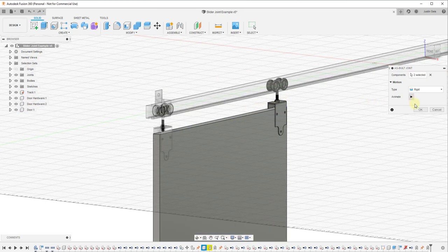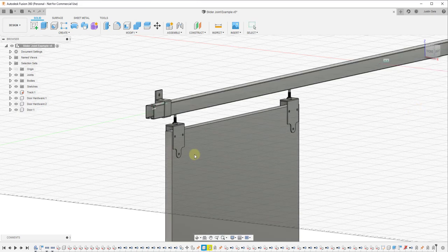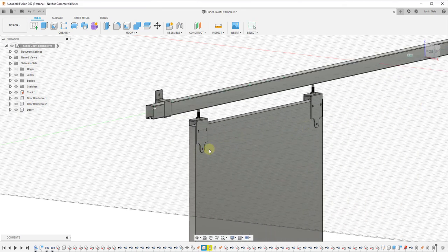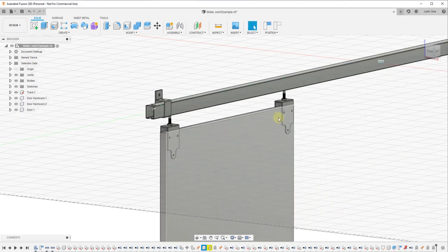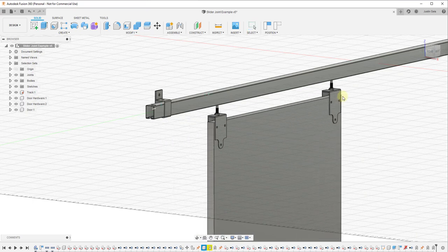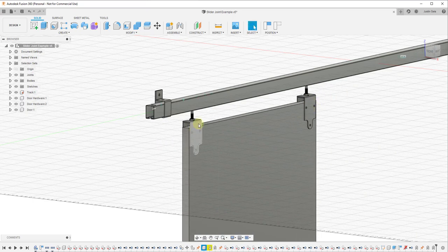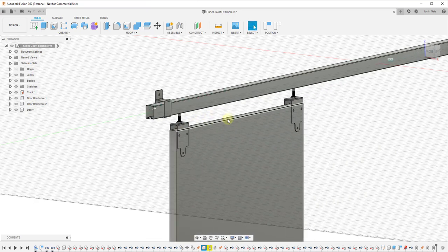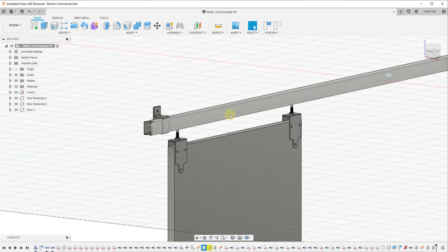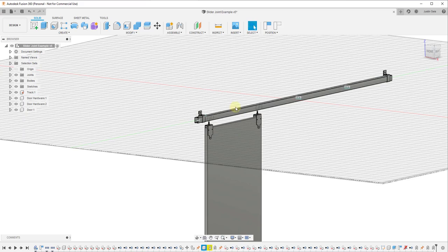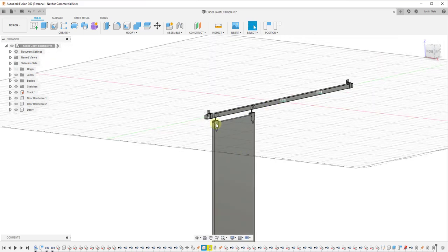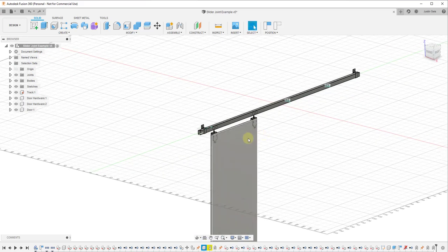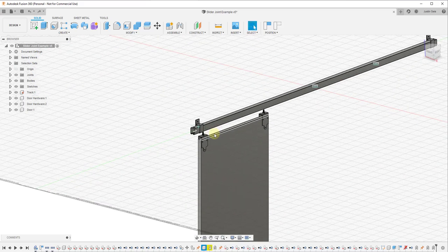So now this is a rigid joint. Now that means that if I drag my door or this piece of hardware or this piece of hardware, they're all linked together. They're all going to move in concert now because they have a rigid joint between them. I'm just going to put this back in place.